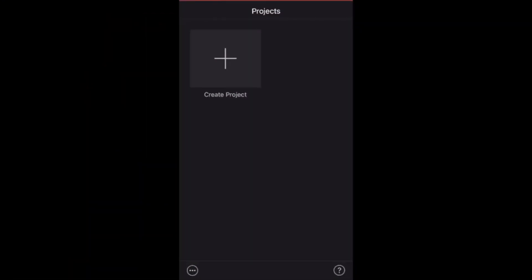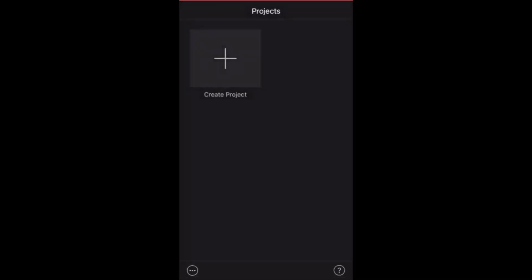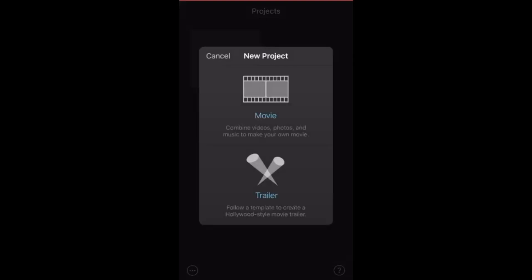This is your main menu in iMovie. It's very simple — you have three options. You can hit the plus symbol and start creating your own video, you can import a video from a file you have on your phone, or there's a help key in the bottom right. We have two options just like iMovie on the desktop: you have the ability to create a movie or a trailer.